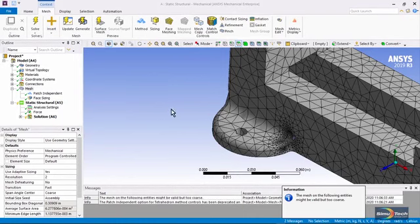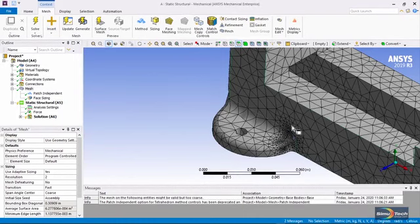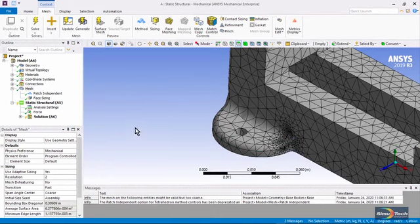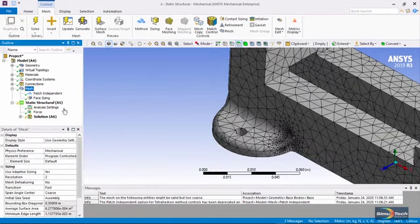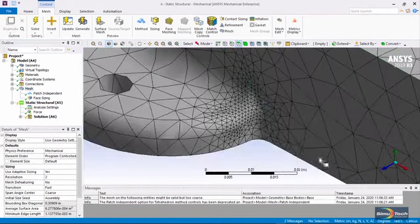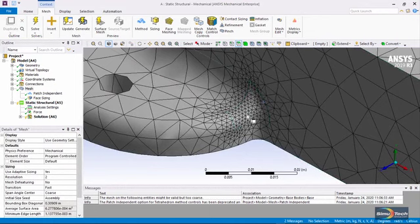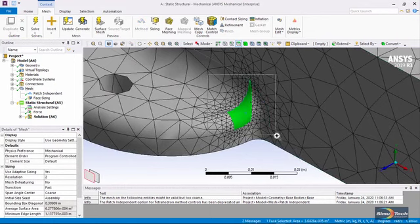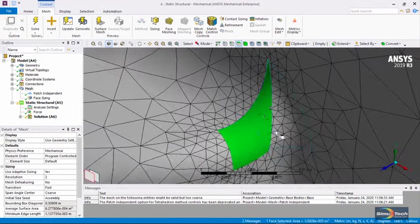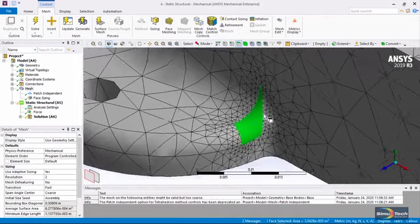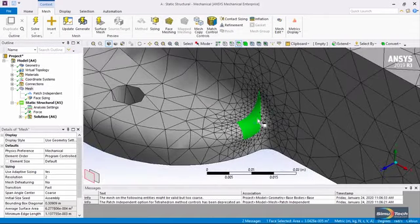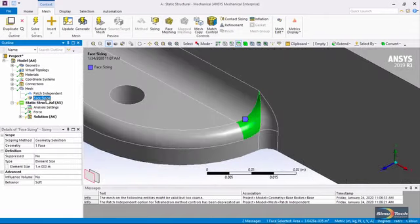You can see that the mesh is very fine in here where we applied that face sizing. But if we zoom in and click on the face of interest, you'll see that the elements don't actually respect the boundaries of that one face, and yet they do become smaller because of the extra control that might be of interest.